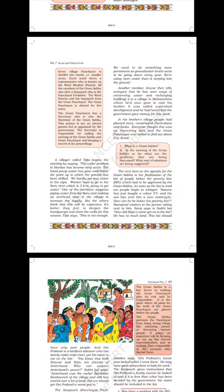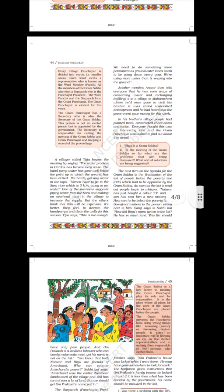Every village Panchayat is divided into wards, i.e. smaller areas. Each ward elects a representative, who is known as the ward member or Panch. All the members of the Gram Sabha also elect the Sarpanch, who is the Panchayat president. The ward Panch and the Sarpanch form the Gram Panchayat. The Gram Panchayat is elected for 5 years. The Gram Panchayat has a secretary who is also the secretary of the Gram Sabha. This person is not an elected person but is appointed by the government. The secretary is responsible for calling the meetings of the Gram Sabha and Gram Panchayat and keeping a record of the proceedings.